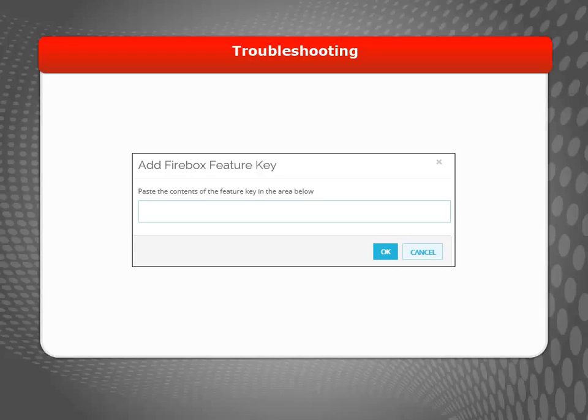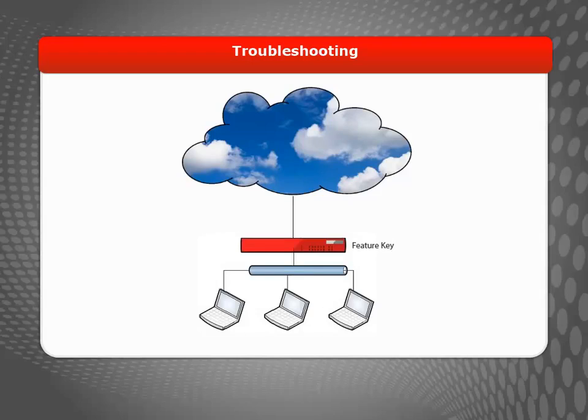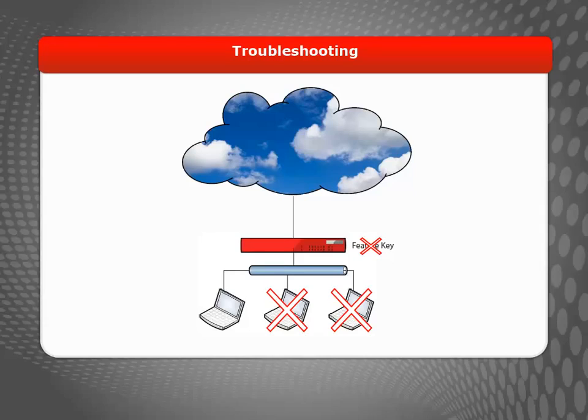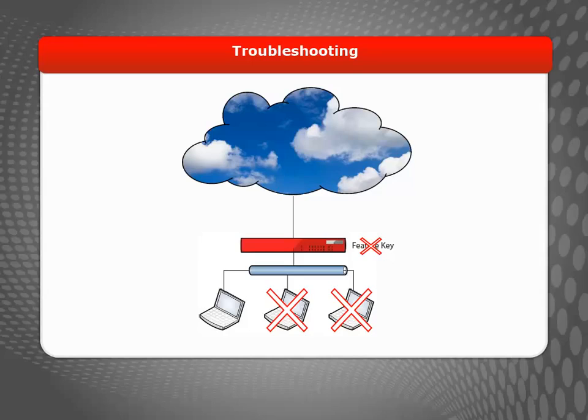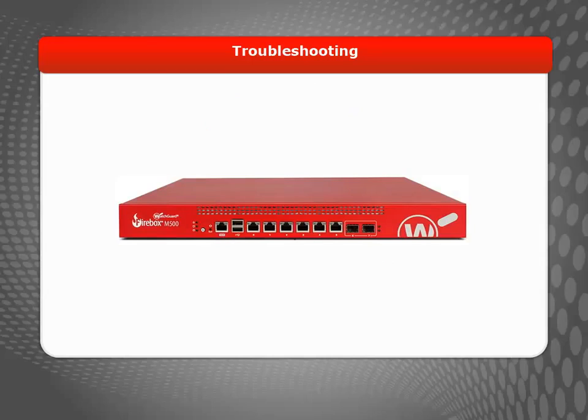If you have followed all these steps so far but still can't browse to the Internet, it could be a problem with the device feature key. If you did not install the feature key in the wizard, you must do it now. If the Firebox doesn't have a feature key, it will only allow one user to connect to the Internet at a time. If there are multiple computers on your trusted network, there is no guarantee that your computer will be the one to get Internet access. To resolve this problem, connect your computer directly to the trusted interface and reboot the Firebox.